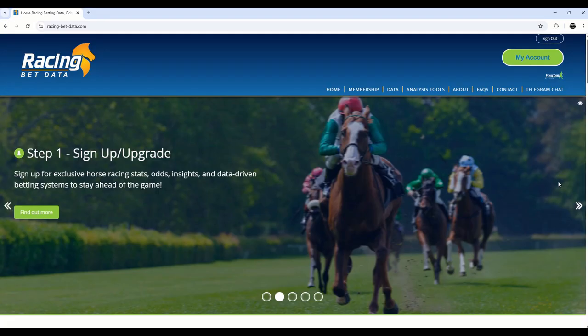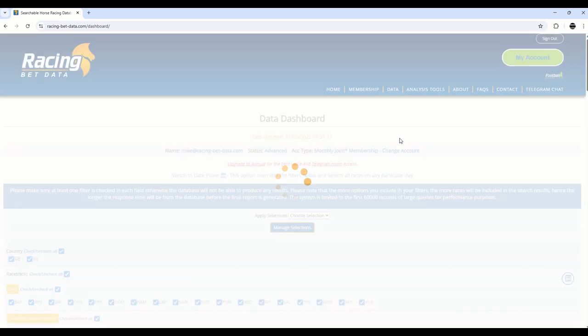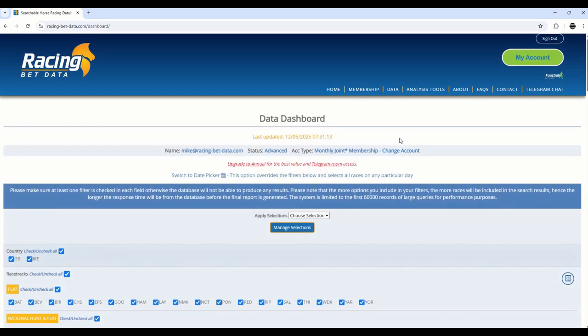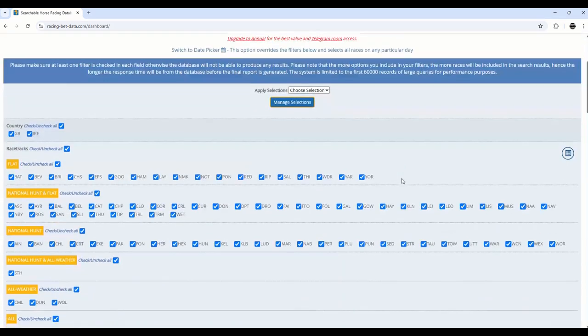In this video, episode one, we're going to dive straight into the engine room of the website, and that is the data dashboard. The data dashboard is a nice filter-type combination that will allow you to export data to screen or to Excel, pulling directly from our database that sits in behind.